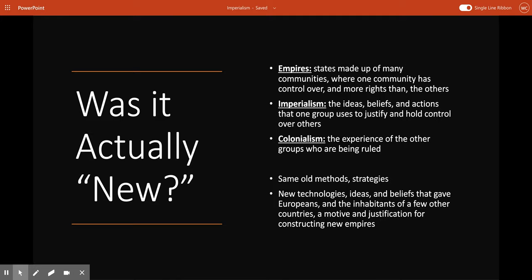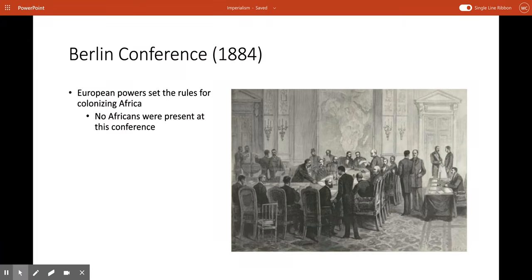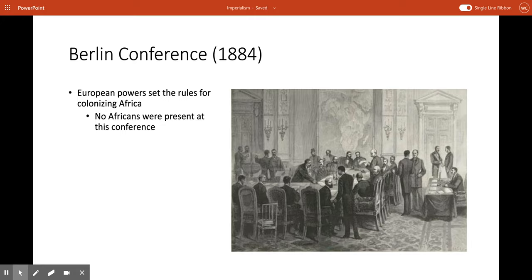Nevertheless, many factors led to this unprecedented new version of empire expansion after the 1880s. New technologies, ideas, and beliefs gave Europeans and the inhabitants of a few other countries a motive and justification for constructing their empire. Many of these were new, and certainly their combination was new — that's why we call this new imperialism. Here is an image from the 1884 Berlin Conference, when European powers came together and set the rules for colonizing Africa and dividing it up amongst themselves. Notice that no Africans were present at this conference.